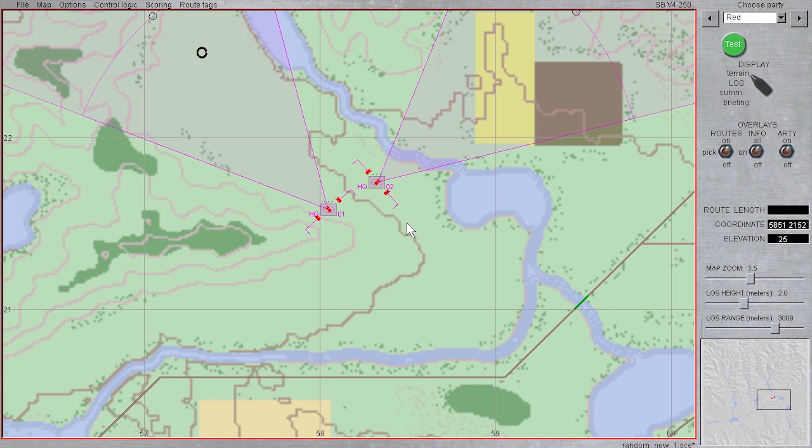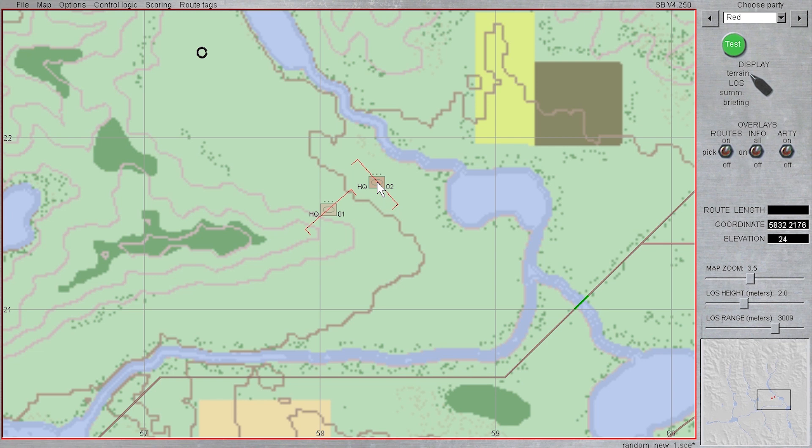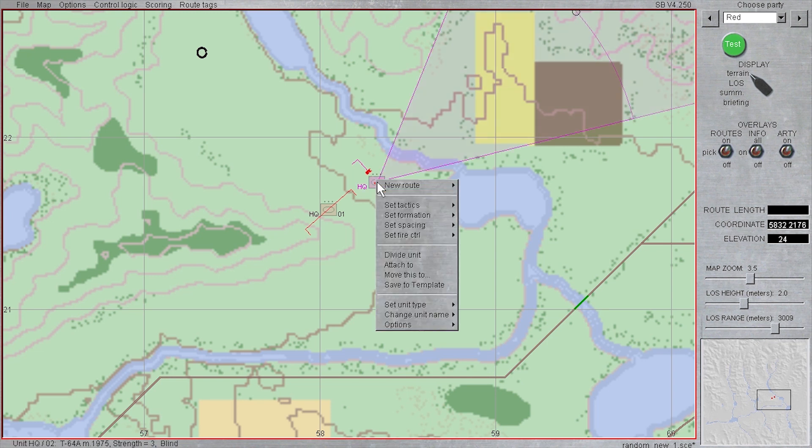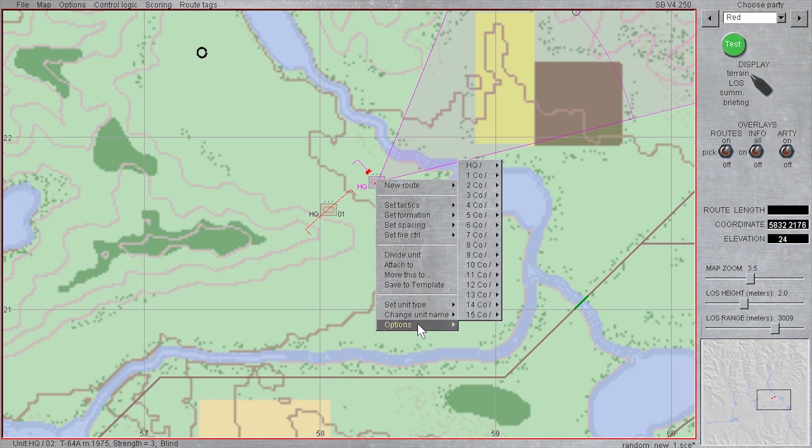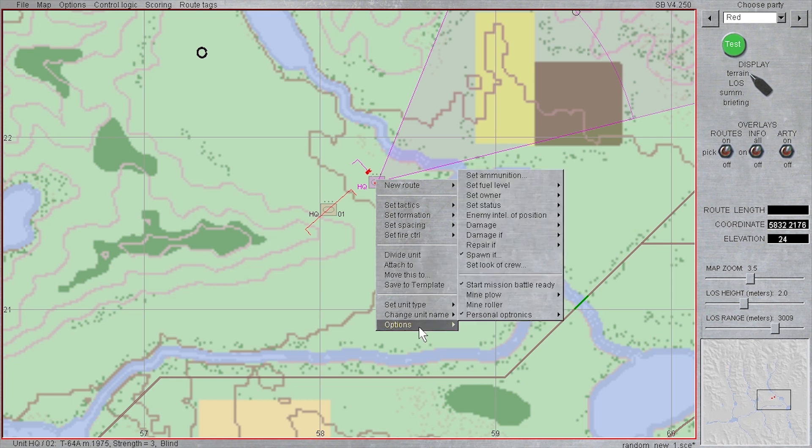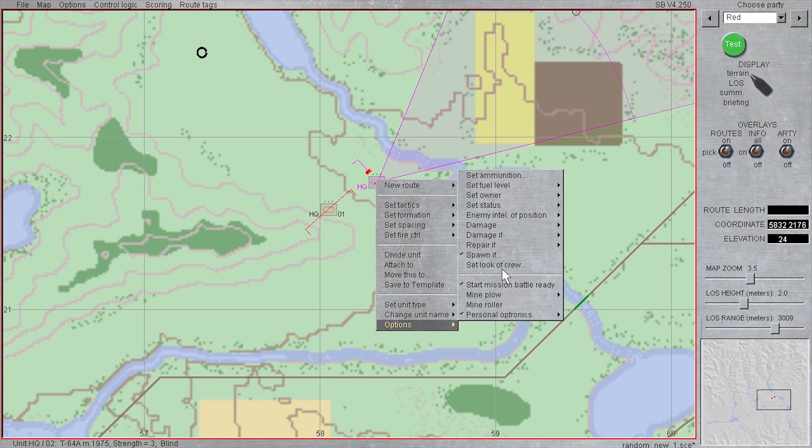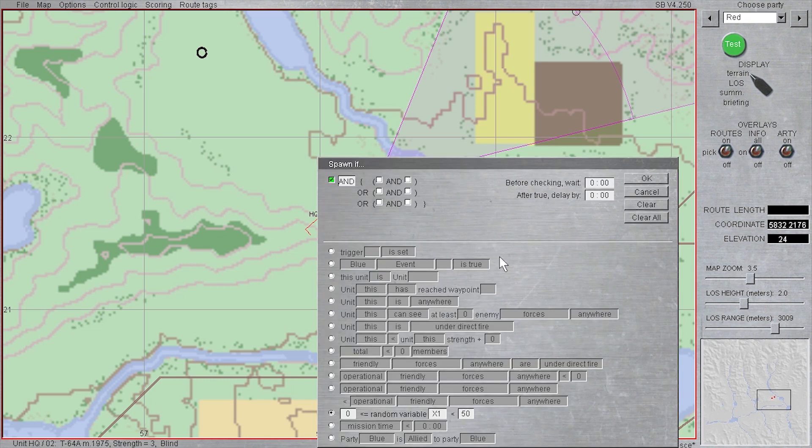When I right-click on the easternmost tank unit to repeat the process, you will notice that the same condition was also assigned to this unit that was assigned to the other one because we had selected both units at once. This saves us several steps and also makes it easier to keep track of what random variable, in this case x1, we were using before.